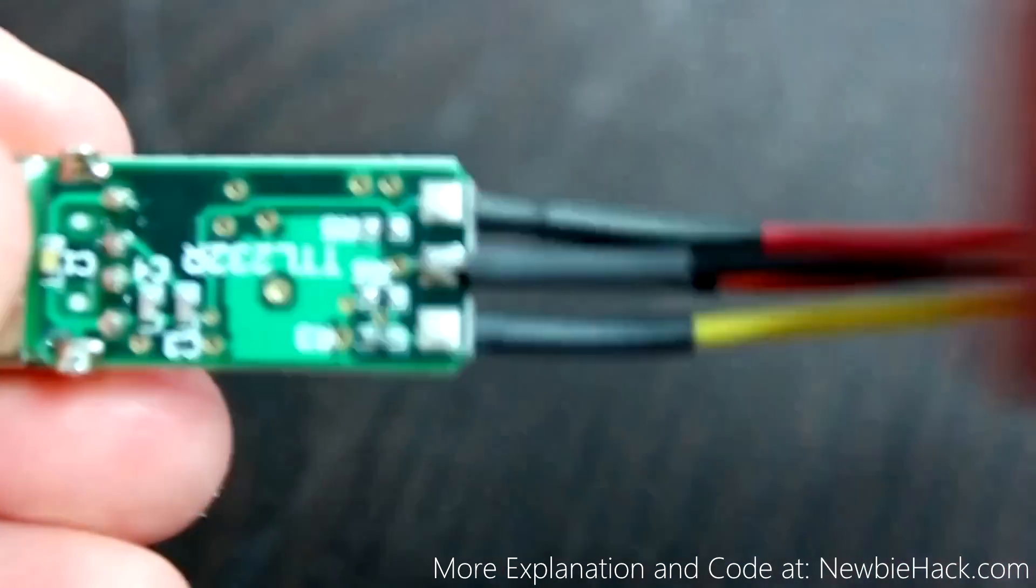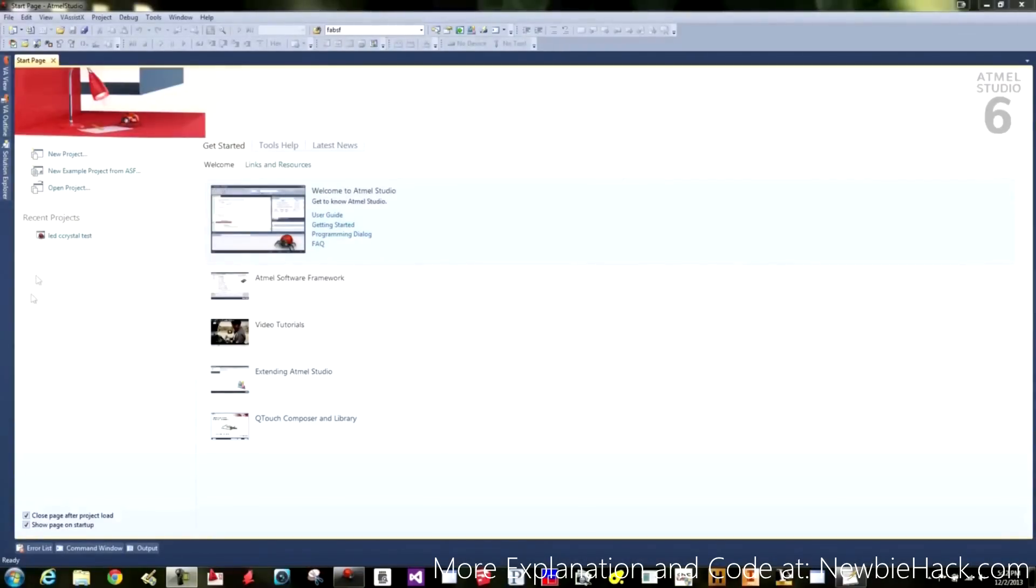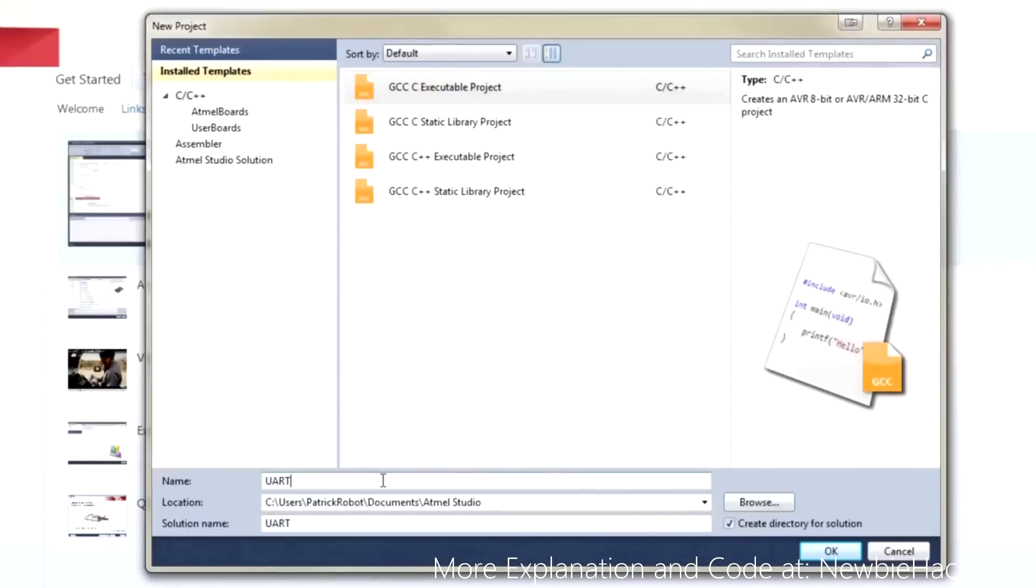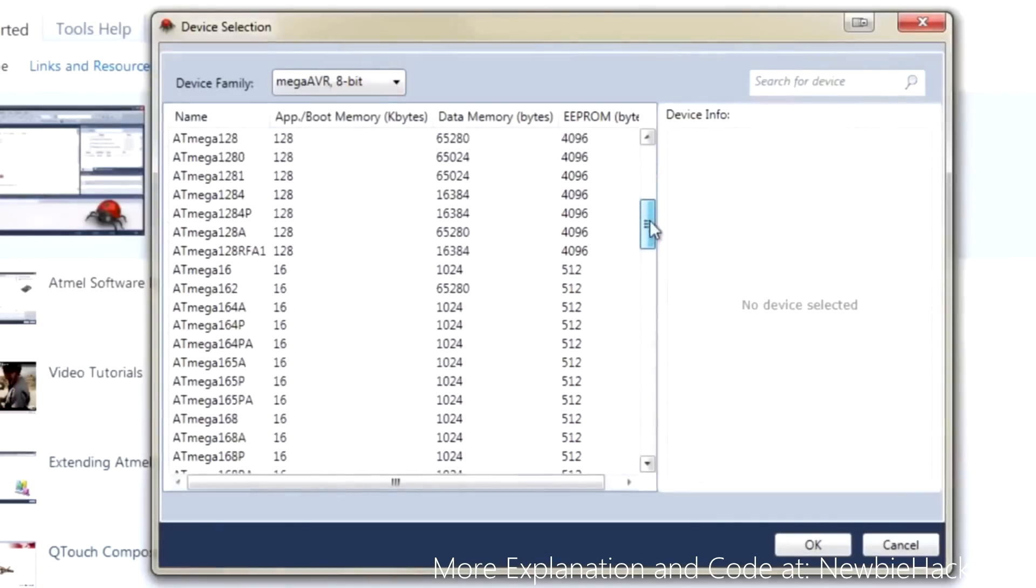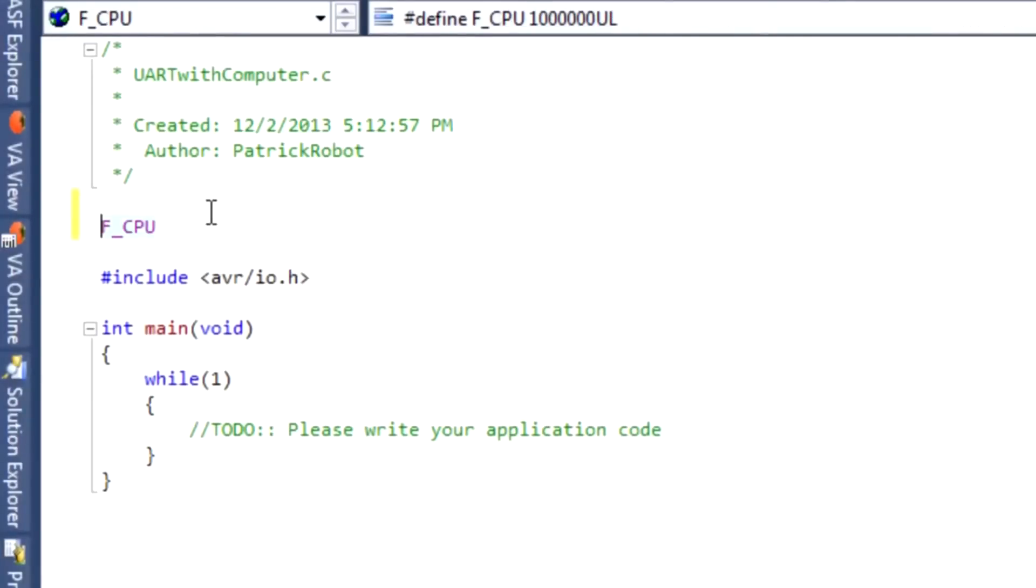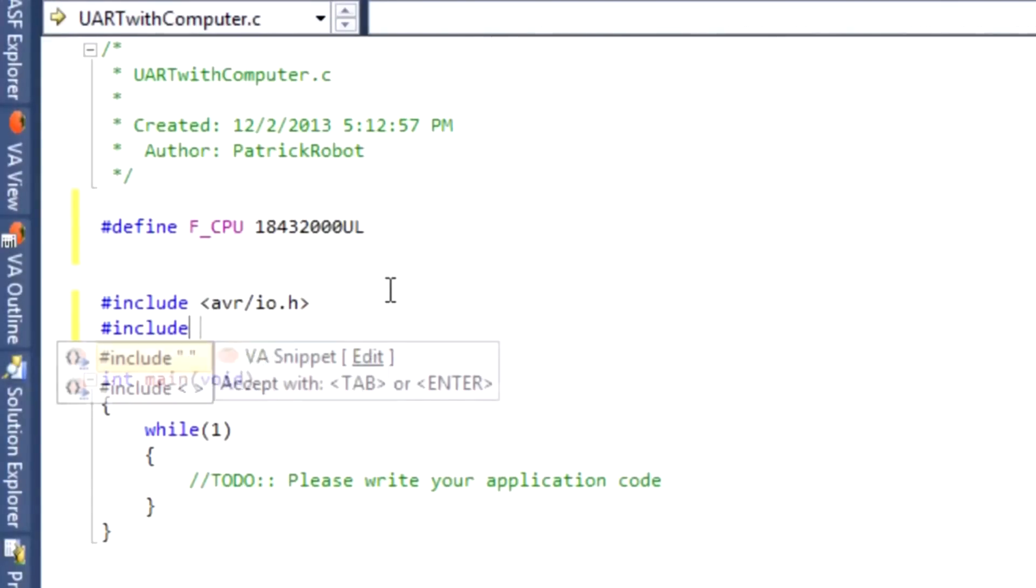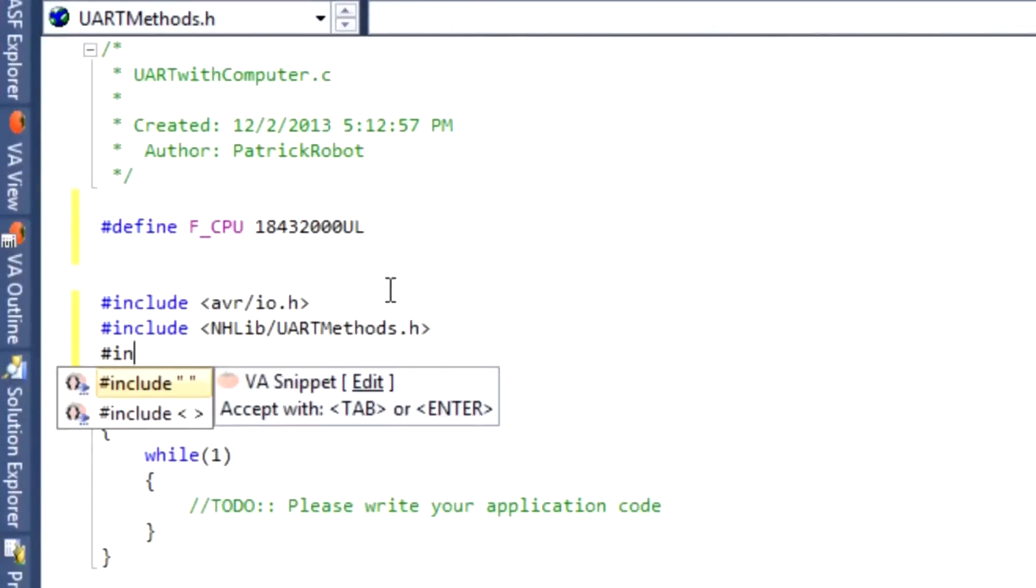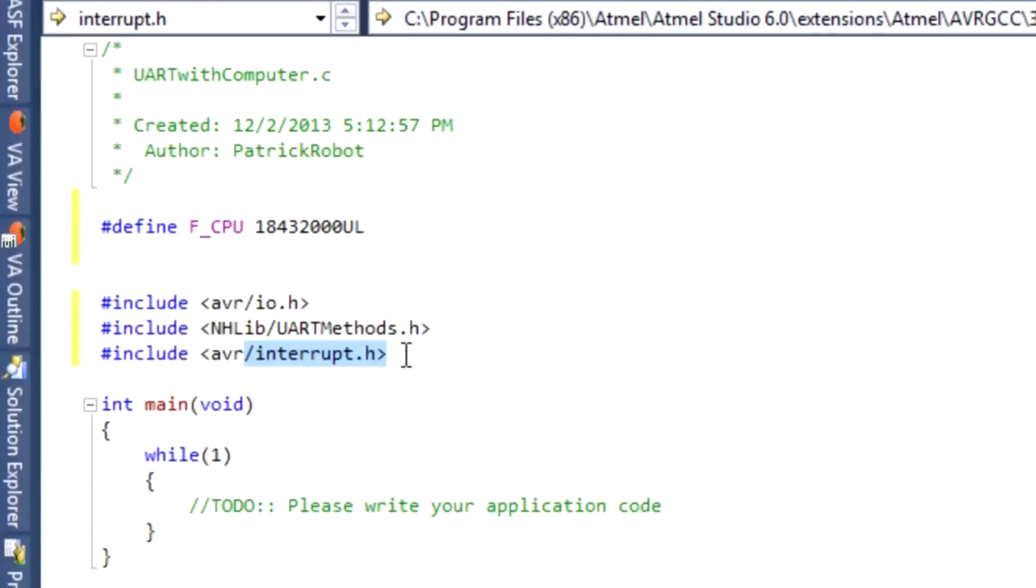Let's start writing a program to communicate with the computer. Make a new project, UART with computer. I'll be using the 644. The first thing we need to do is inform the compiler that we're going to be using a different clock source or clock frequency. We'll use our UART methods, and since we're going to be using the interrupts with the receiving, we'll need the interrupts header file.